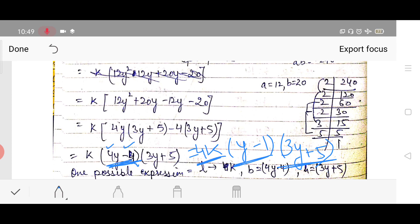This completes Exercise 2.5 question 16, and with it, Chapter 2 is complete. You are all requested to complete your notebook up to Exercise 2.5 neatly with a proper index. If you face any doubt in any question, you can ask me. That's it for today, thank you.